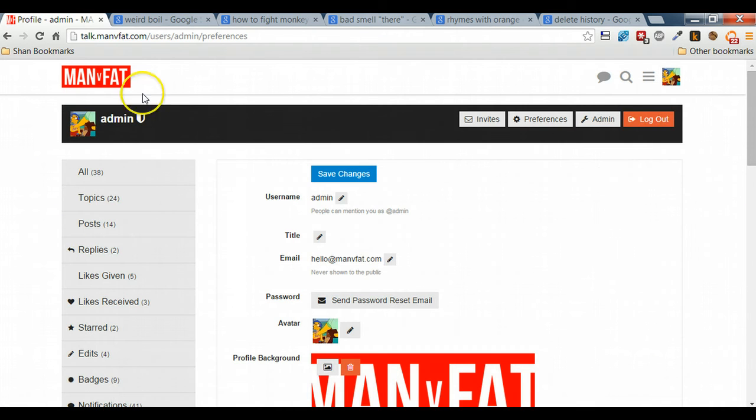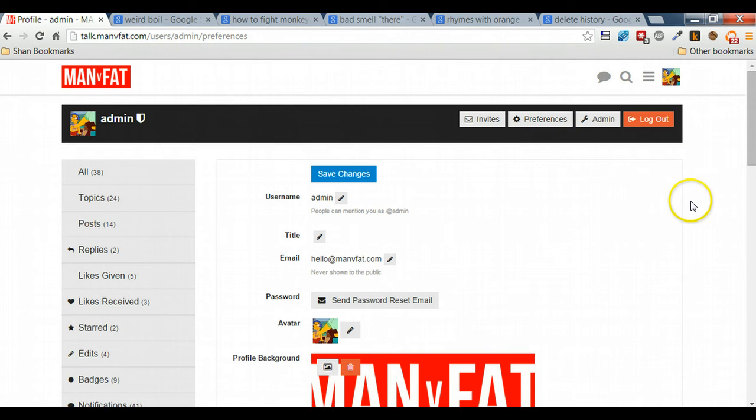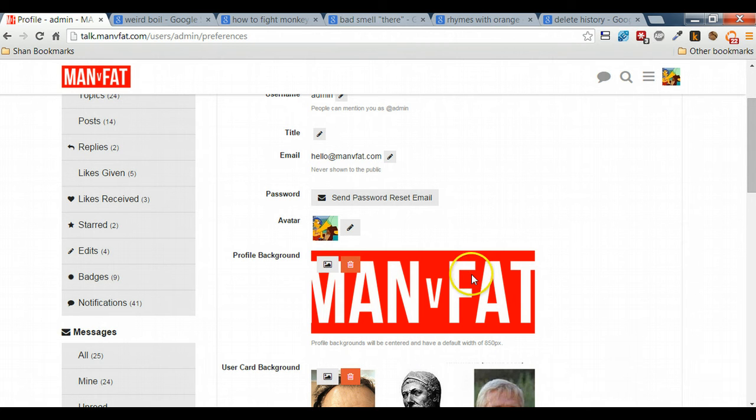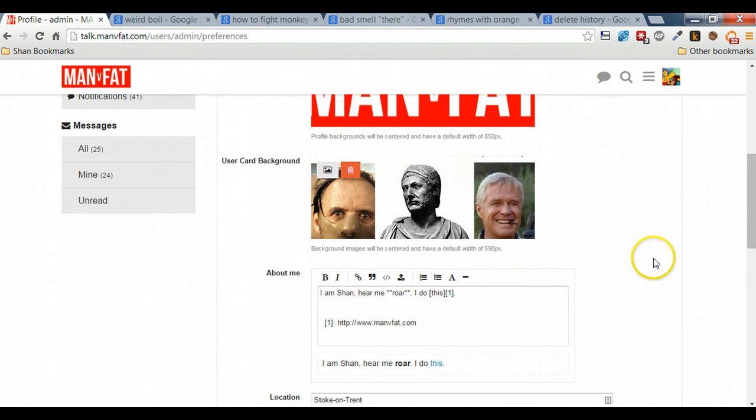Here's your preferences screen. You'll see that you'll be able to invite people. You'll be able to change your preferences. And here are some of the different things that you can change: you can change your profile background which is for your user homepage, you can change your avatar, and you can change your user card background. We'll have a look at that in a minute.